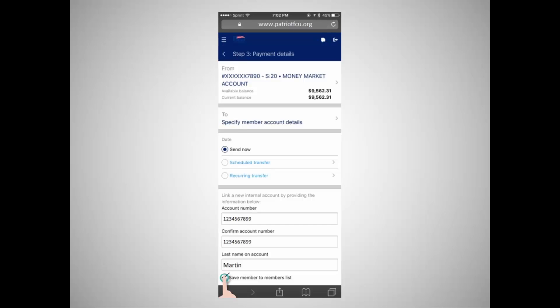When you transfer money to another member, the money will be deposited to the first available checking account on the other member's account. If there is not a checking account, the money will be deposited to the next available share savings account. If you need to transfer money to a different share, please contact us for assistance.